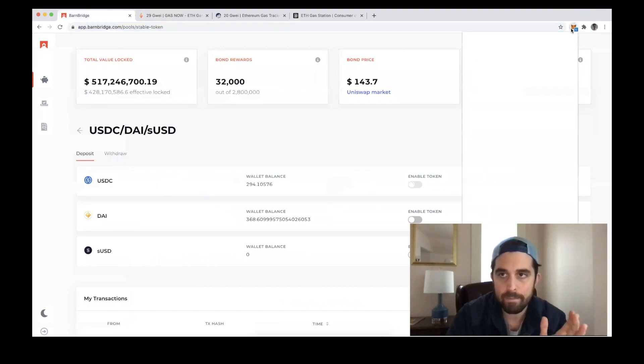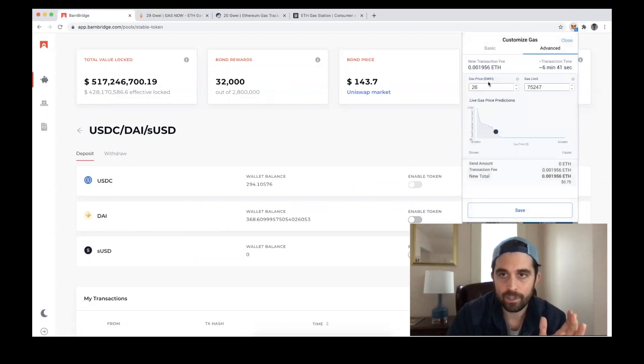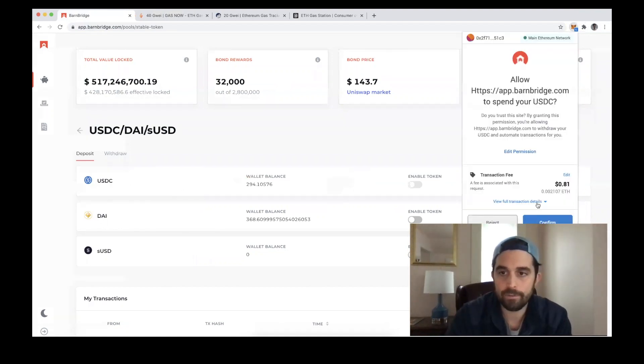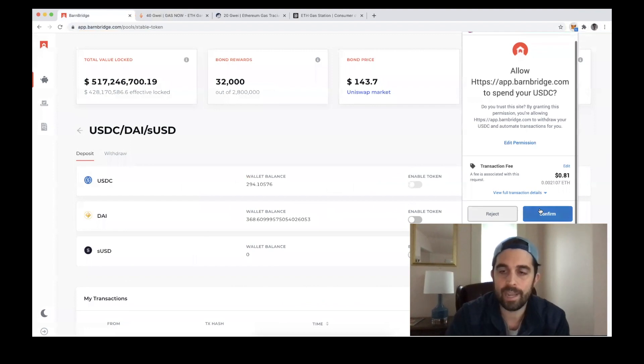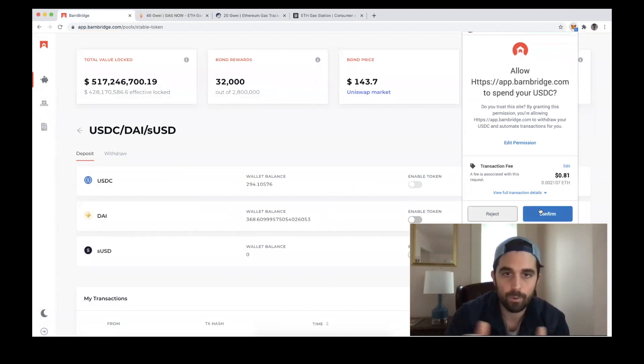I'm going to edit this so that it is 28 gwei. And that's it—I can confirm this, and this should hopefully prevent me from ever getting stuck with a transaction.